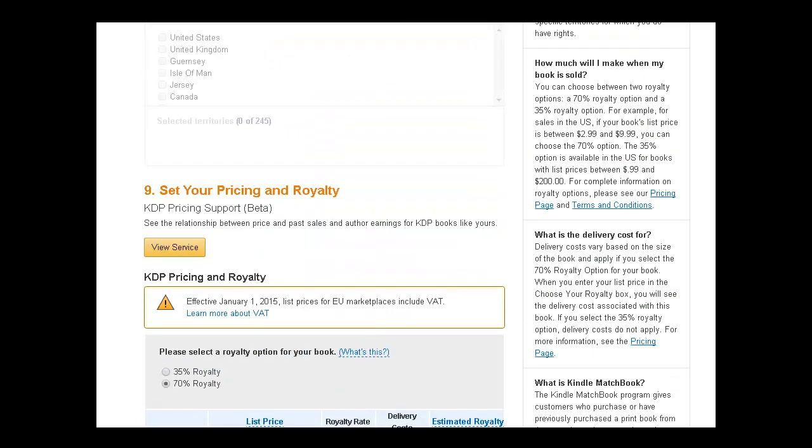And that is Amazon Kindle. So I hope you are so excited. You've got your book, you got your cover. And now that is your activity for this section to go and get your book on Amazon.